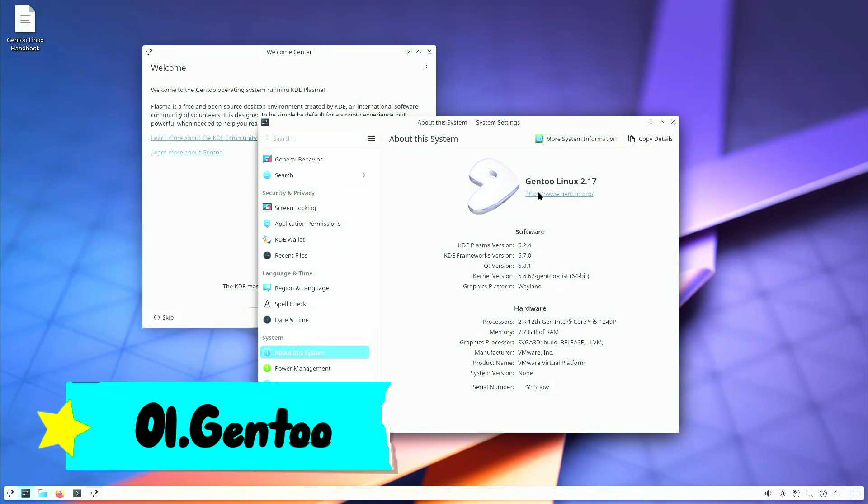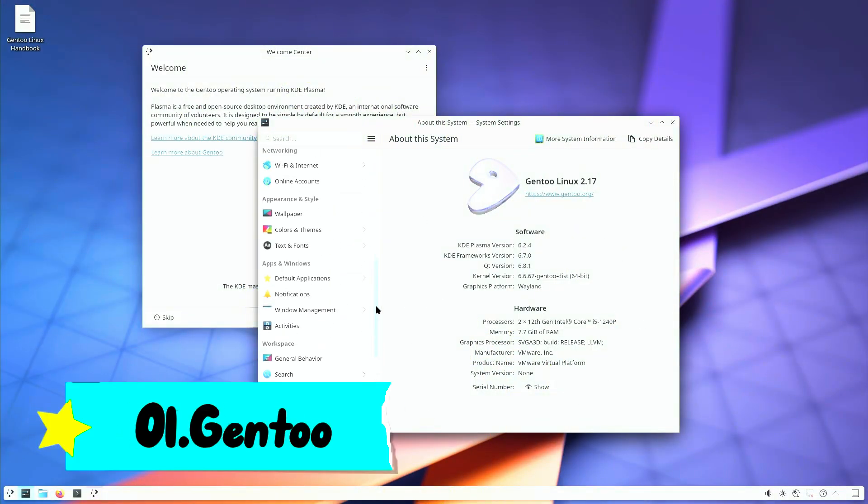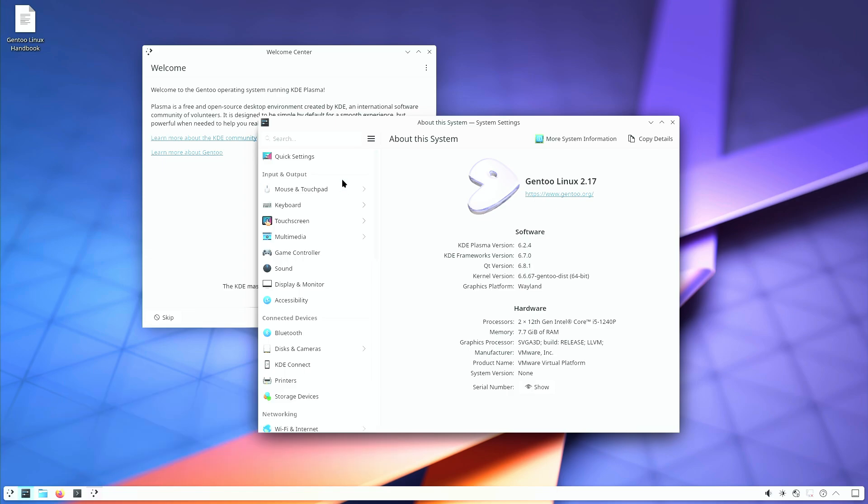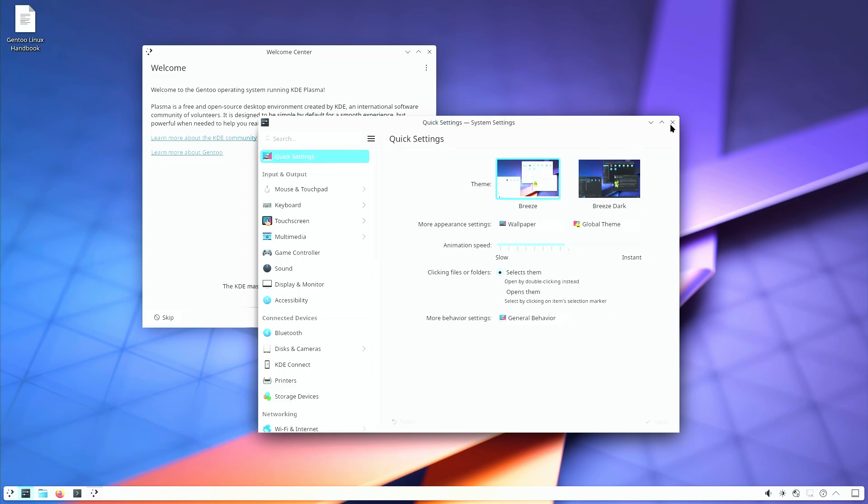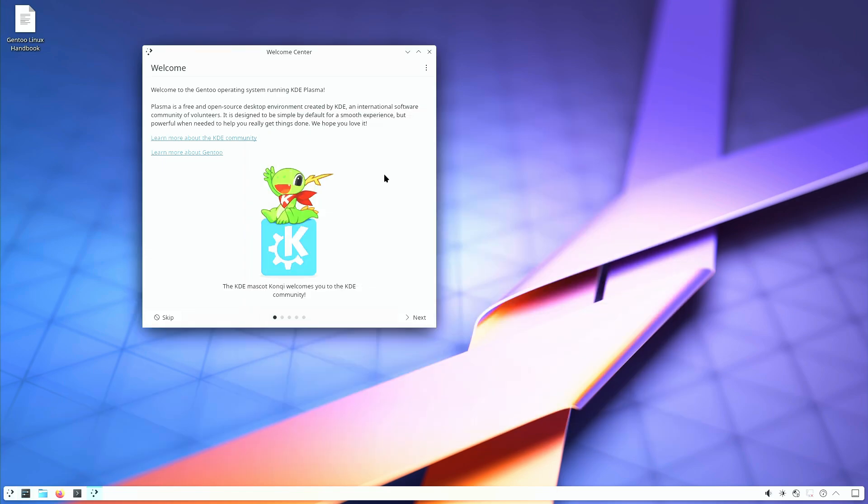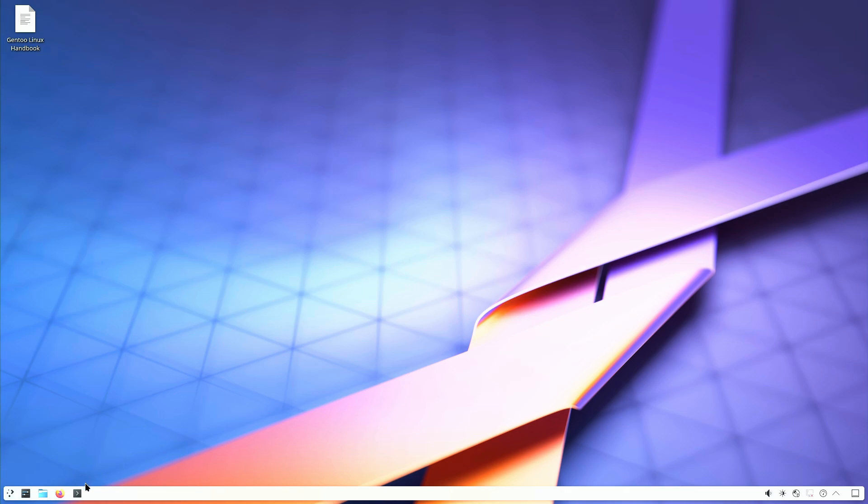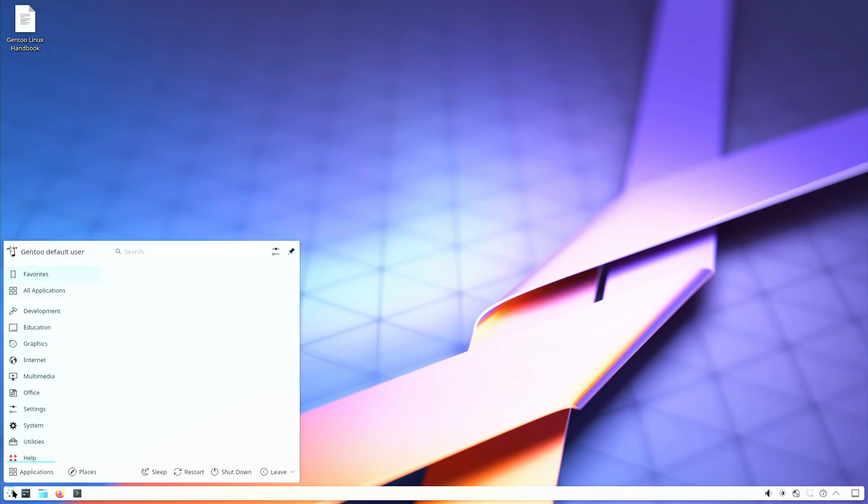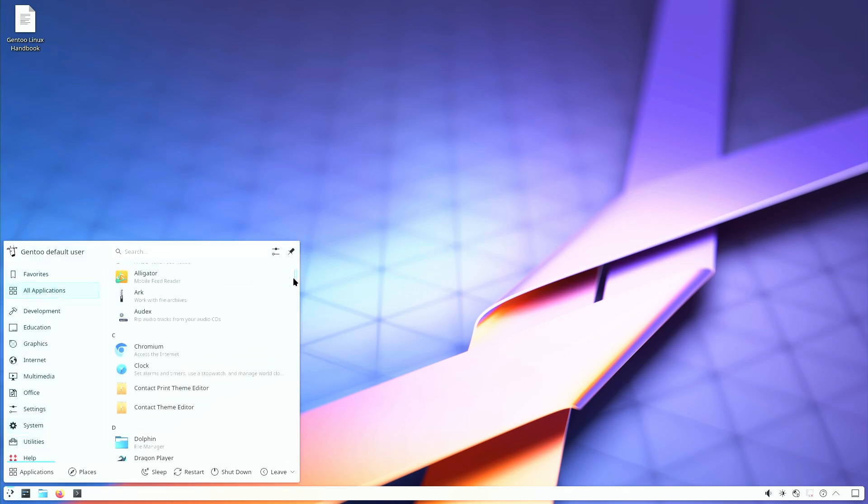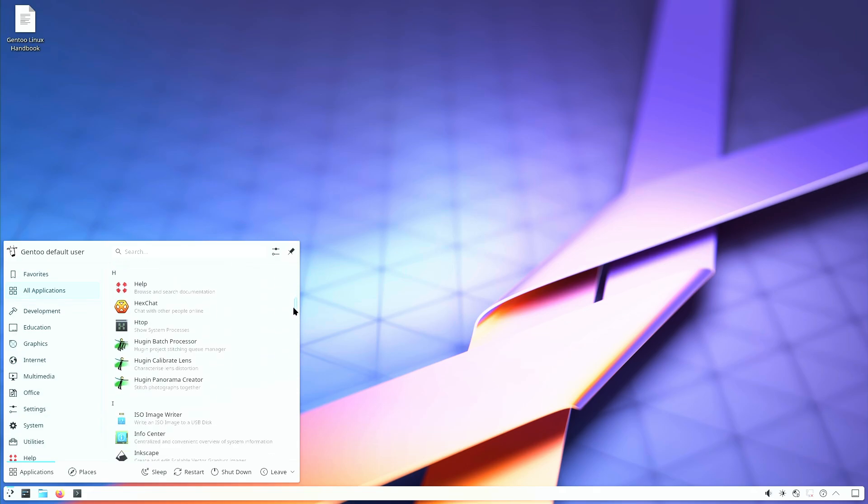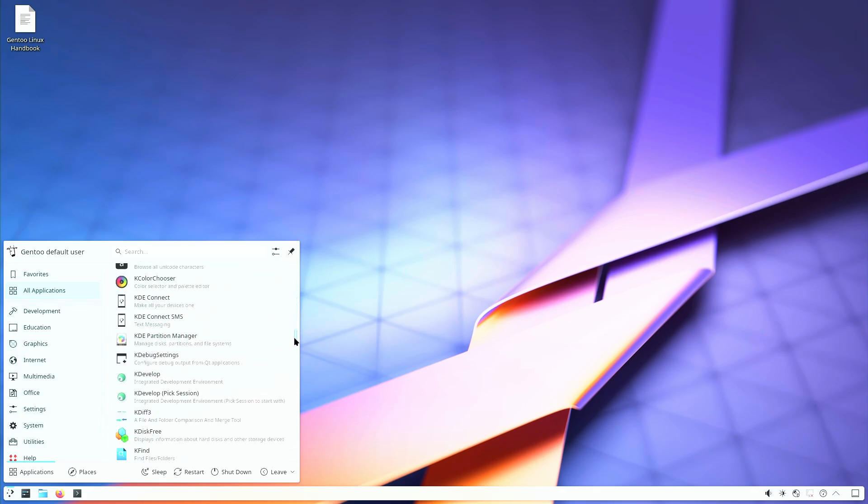Number 1. Gentoo. Gentoo is the beast of the Linux world. If you're up for the ultimate challenge, this one's for you. Installing Gentoo isn't just tricky, it's a test of patience and expertise. Here's why.